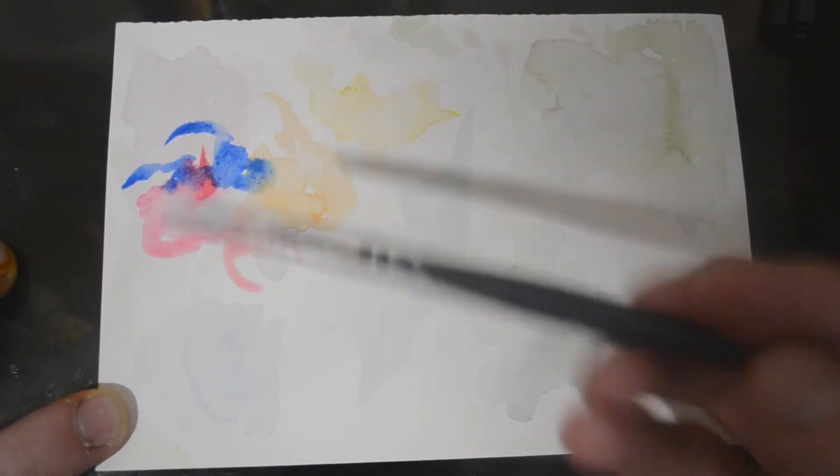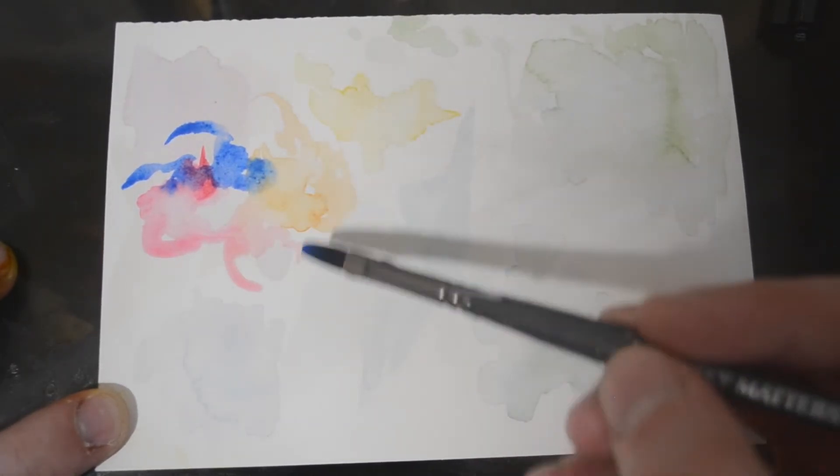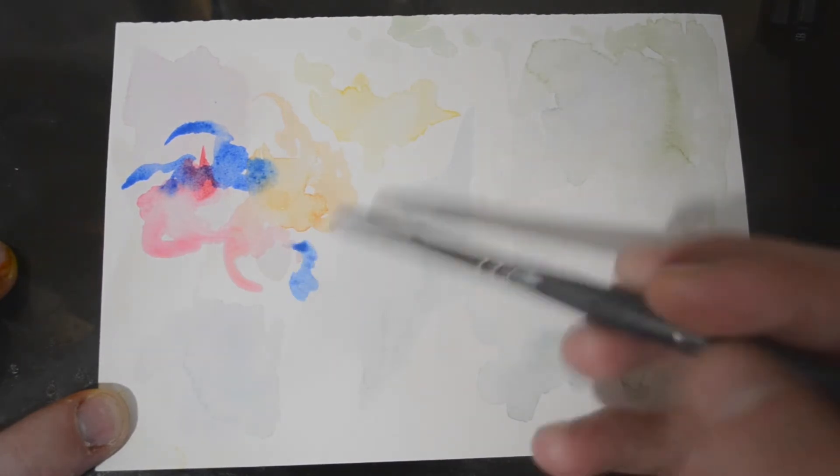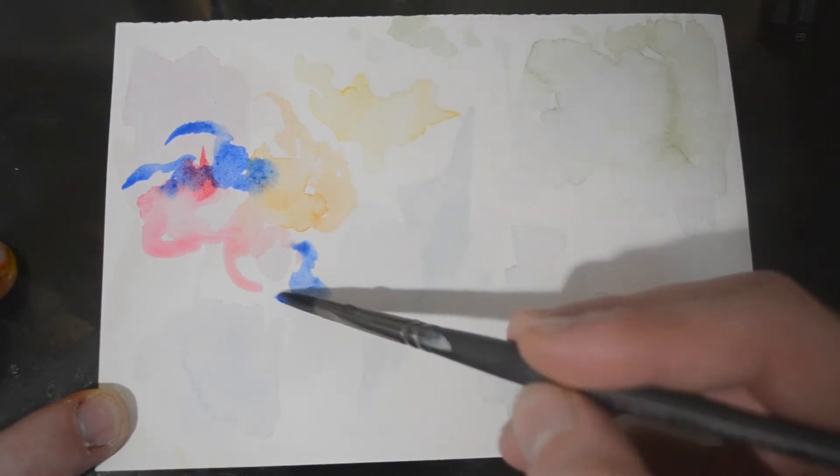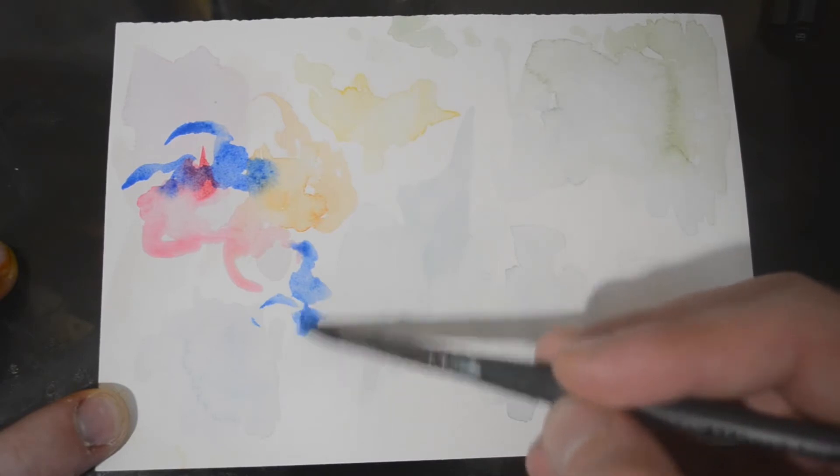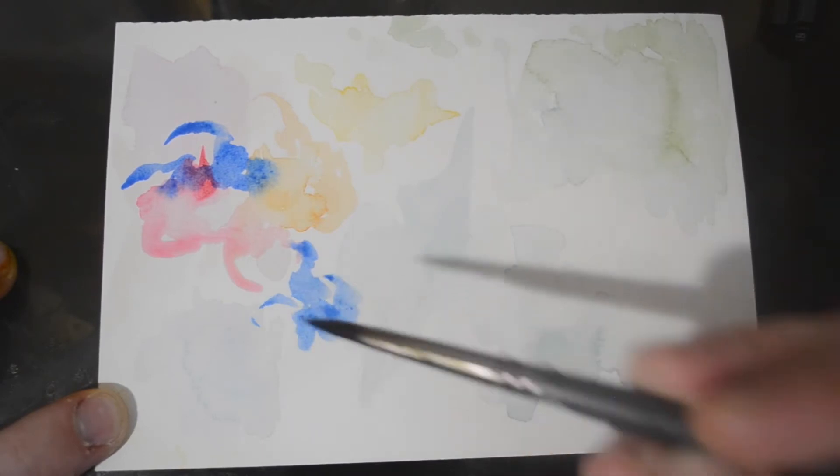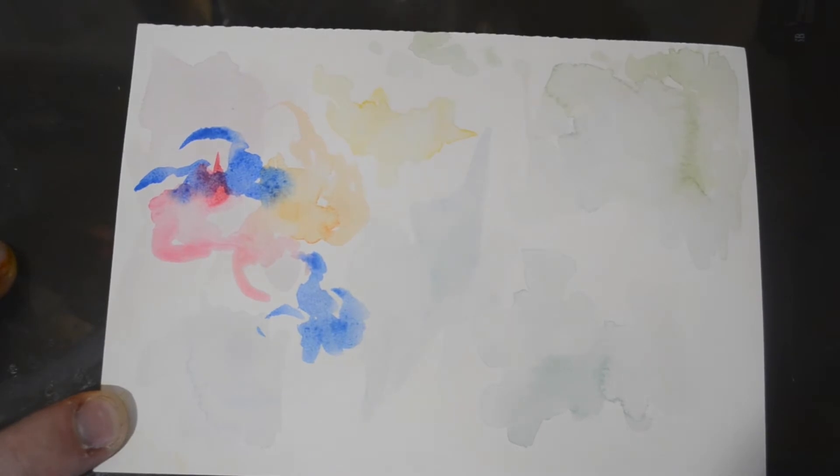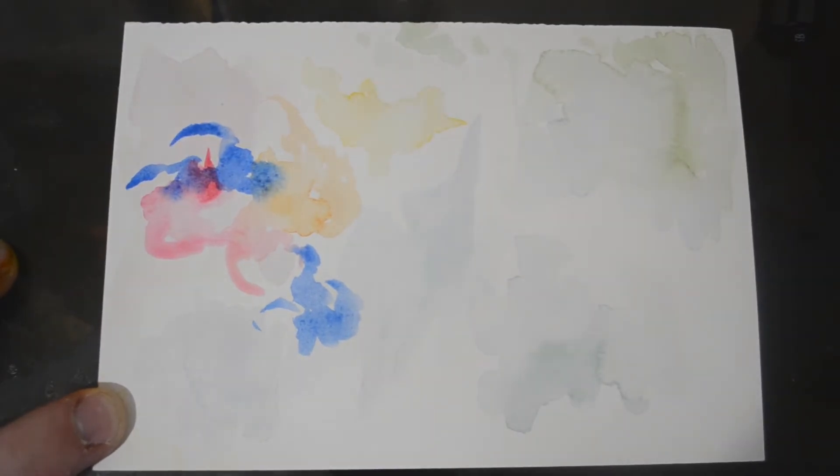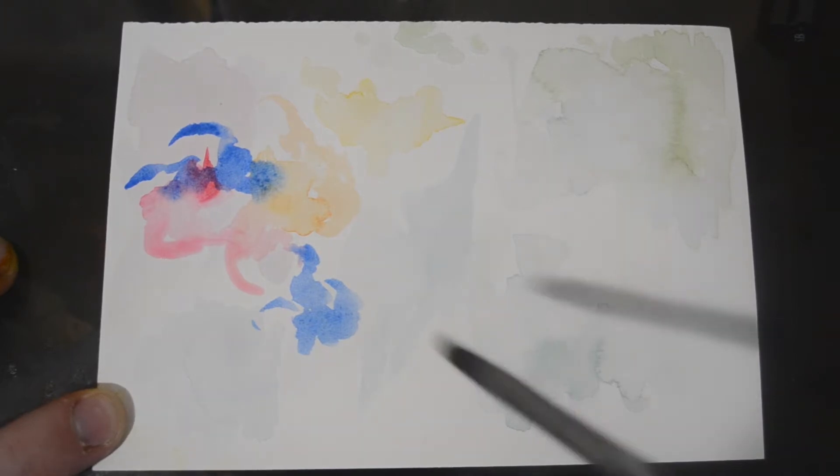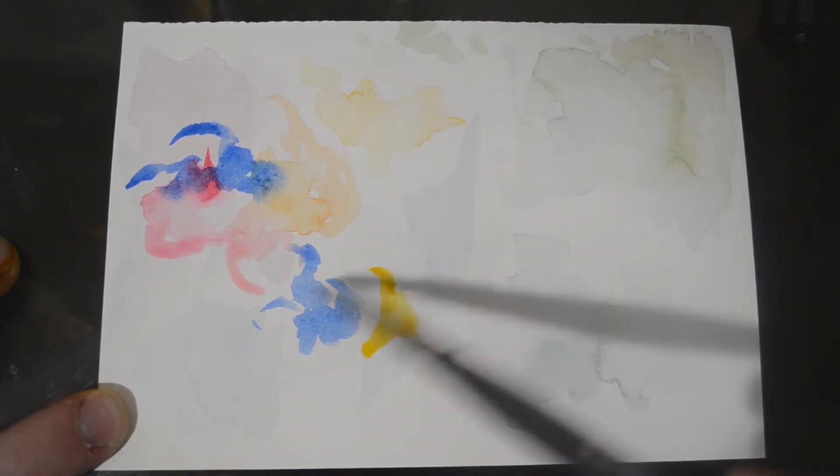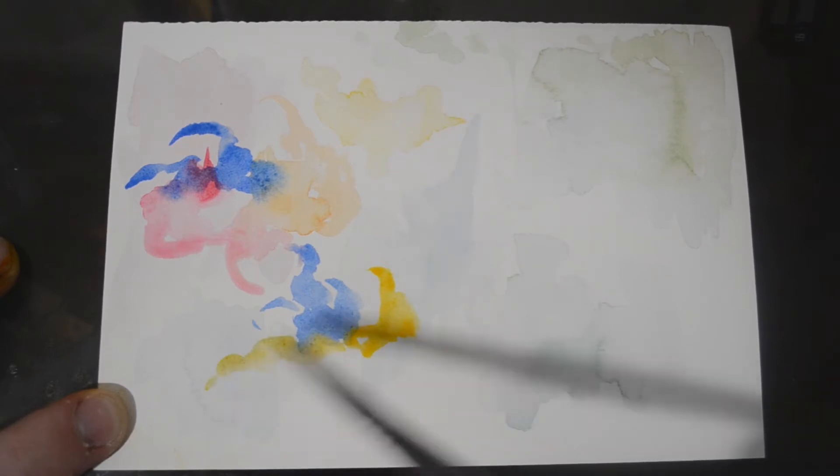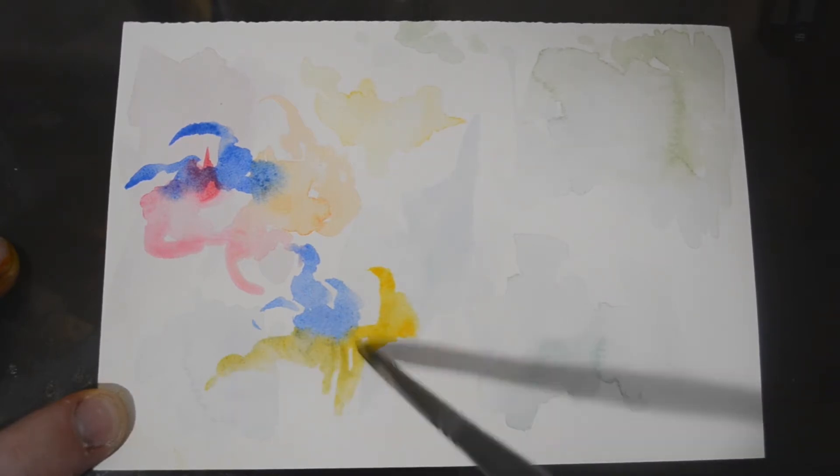Usually I wouldn't go in with the darker colors this early, but that's just kind of happened. It doesn't look bad so I'm not complaining about it. I'm going to do some yellows, maybe mix that into the blues some and get some greens going. That looks good.